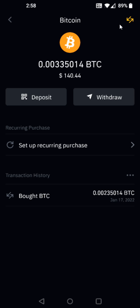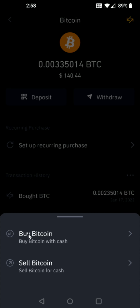Then we want to click on these little arrows in the upper right hand corner. These are the buy and sell options. You can see that pops up a menu that gives us the option to buy Bitcoin or sell Bitcoin.